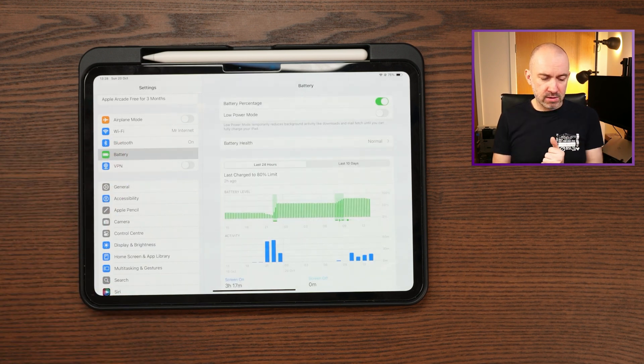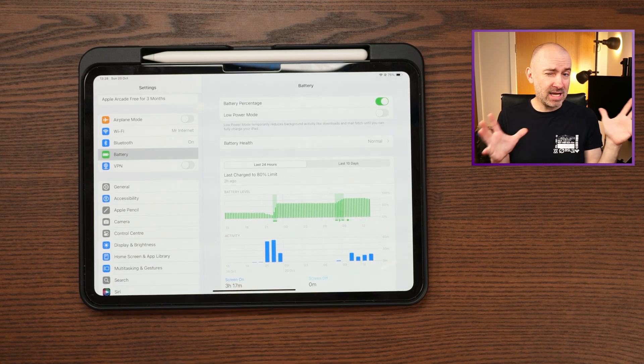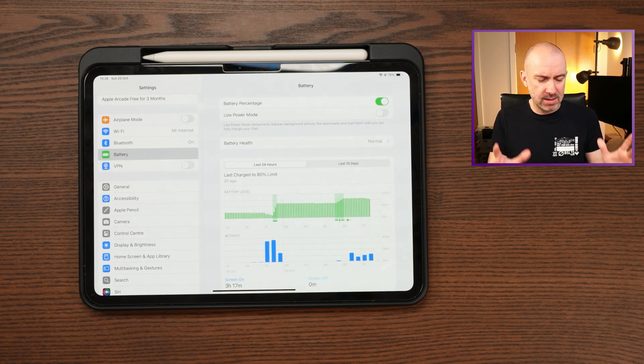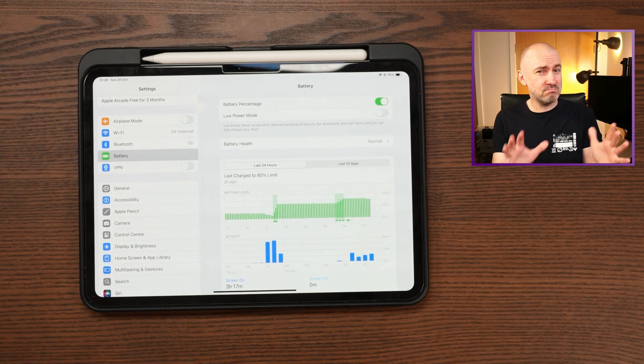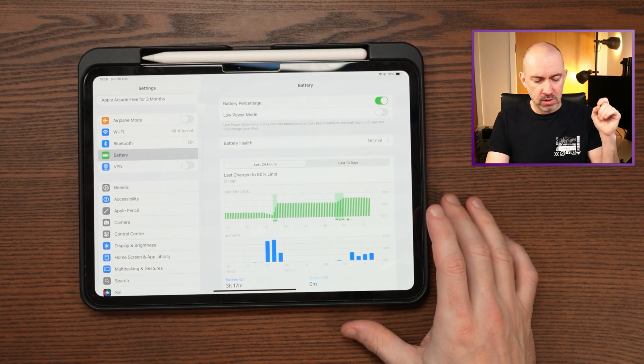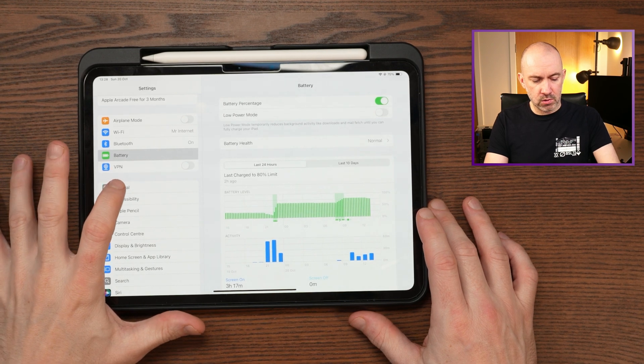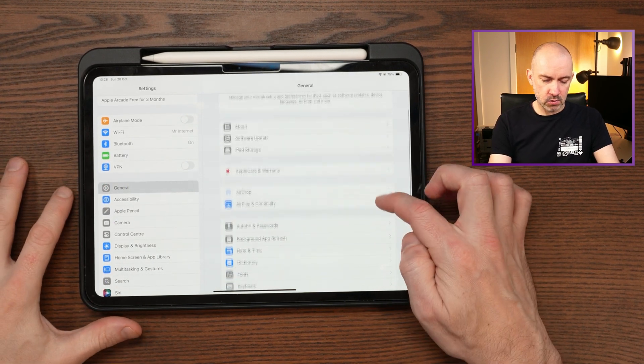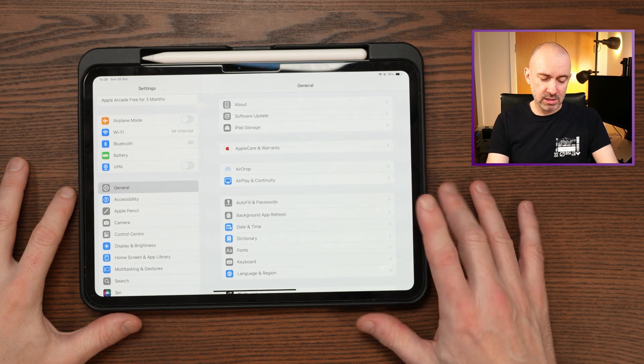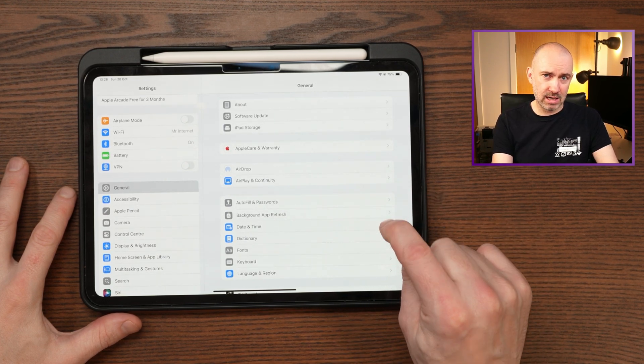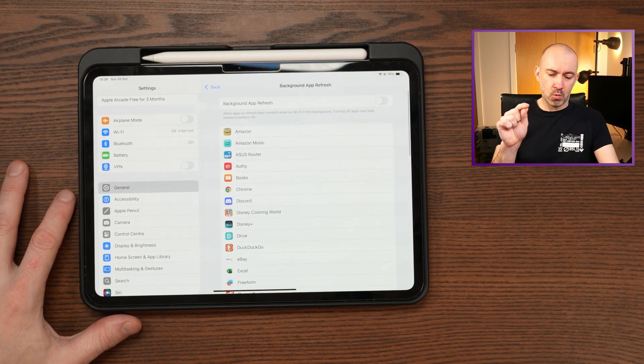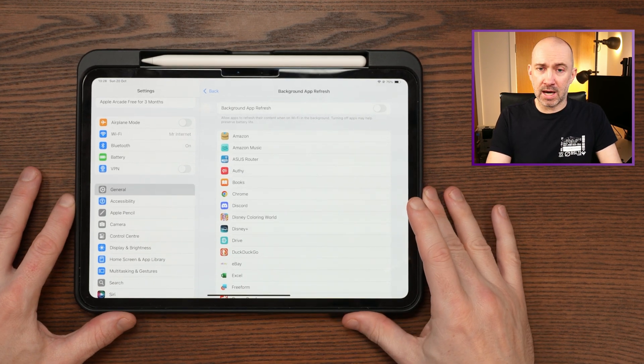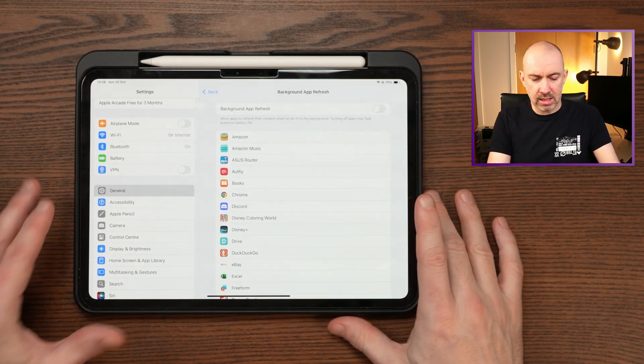But the number one thing that helped me wasn't that. And it wasn't any of the other things either. I didn't notice any major improvement with all of those other suggestions. Maybe an extra percent or two. Because the issue was standby. And what you have to do is go into general and then go down and see this setting, background app refresh. That should be linked in the battery page because this was the cause of the battery standby.